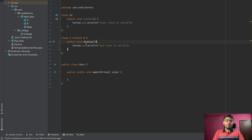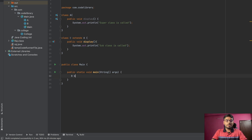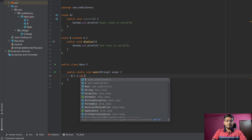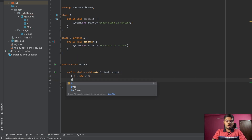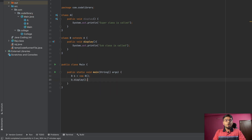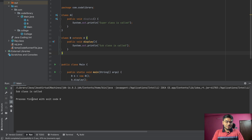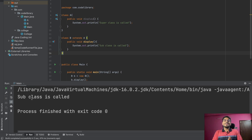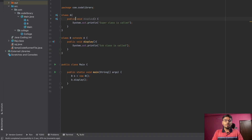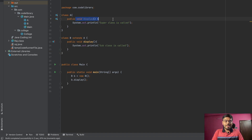We have class A and class B, B is extending A, and we have the same display function in both classes. When we create an object of B and call b.display(), let's see in the output — we are getting 'sub class is called'. So A's function is overridden by B's function.